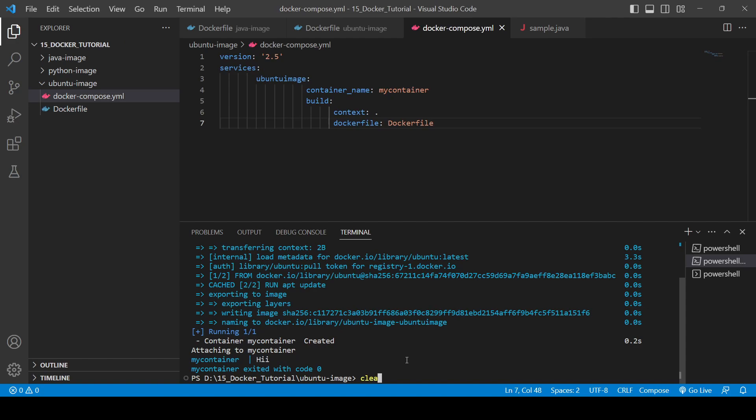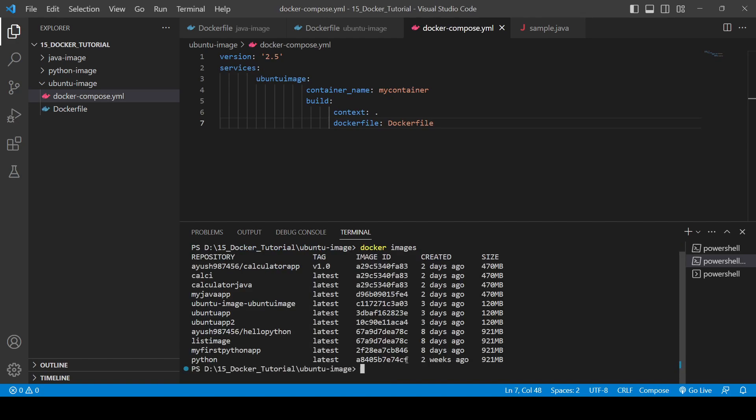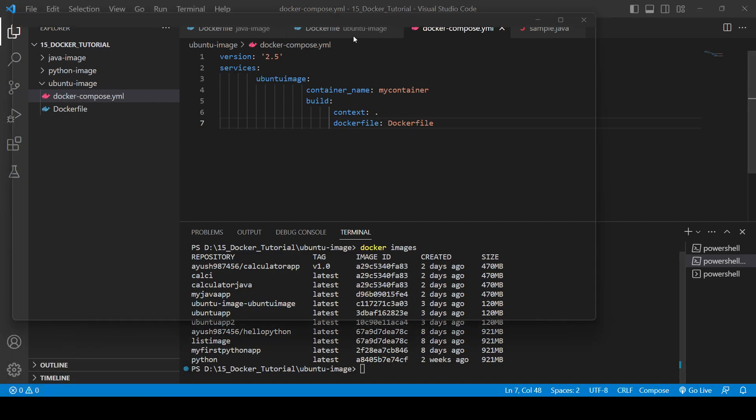If you clear the screen and check for the images, here you will see an image might be created. Yeah, here you can see one-two image with the name is created. And if you check for the container as well, let me open up the cmd in full screen mode.